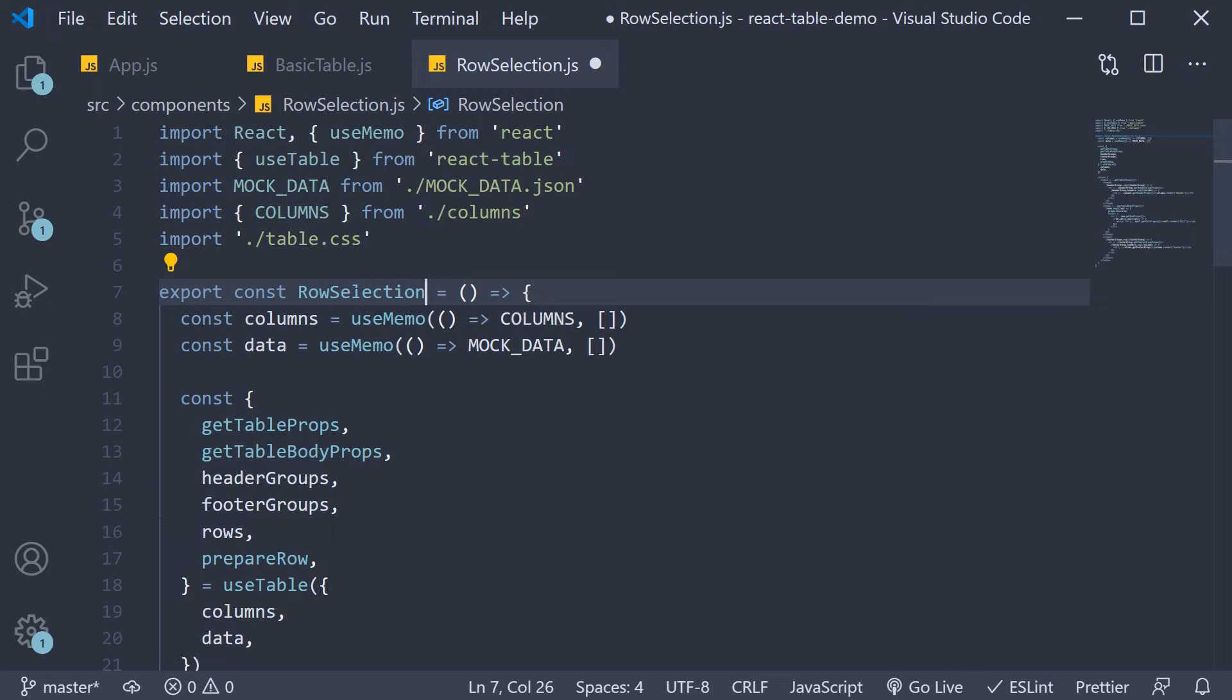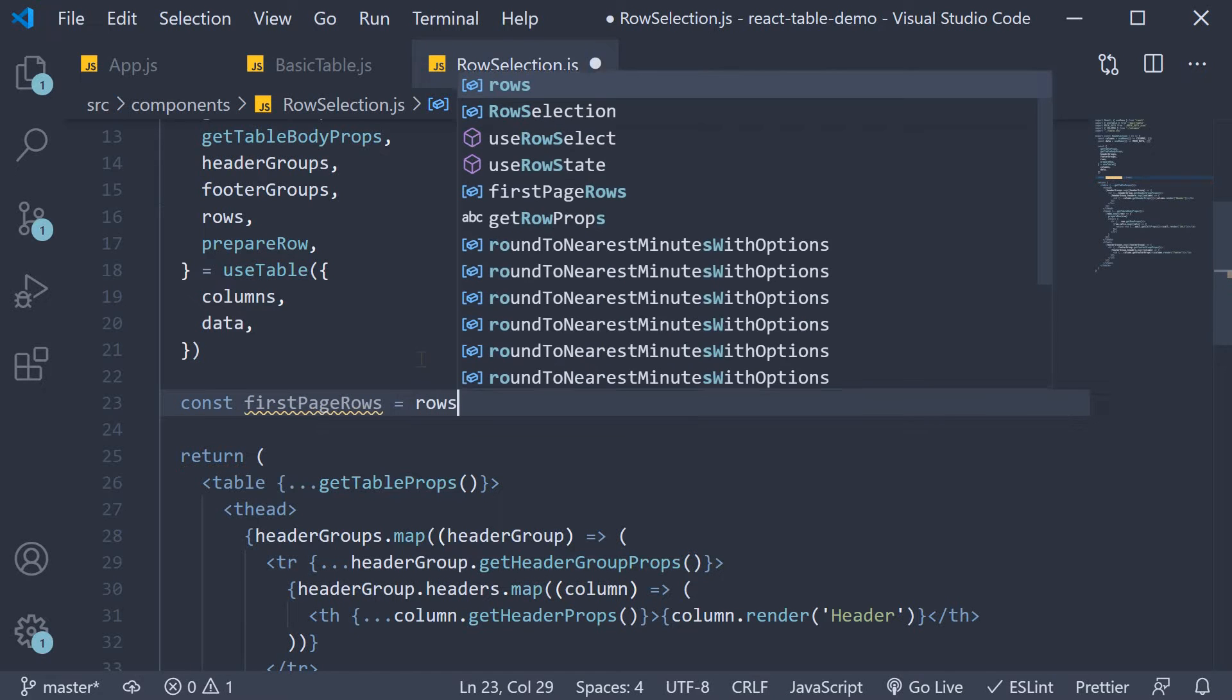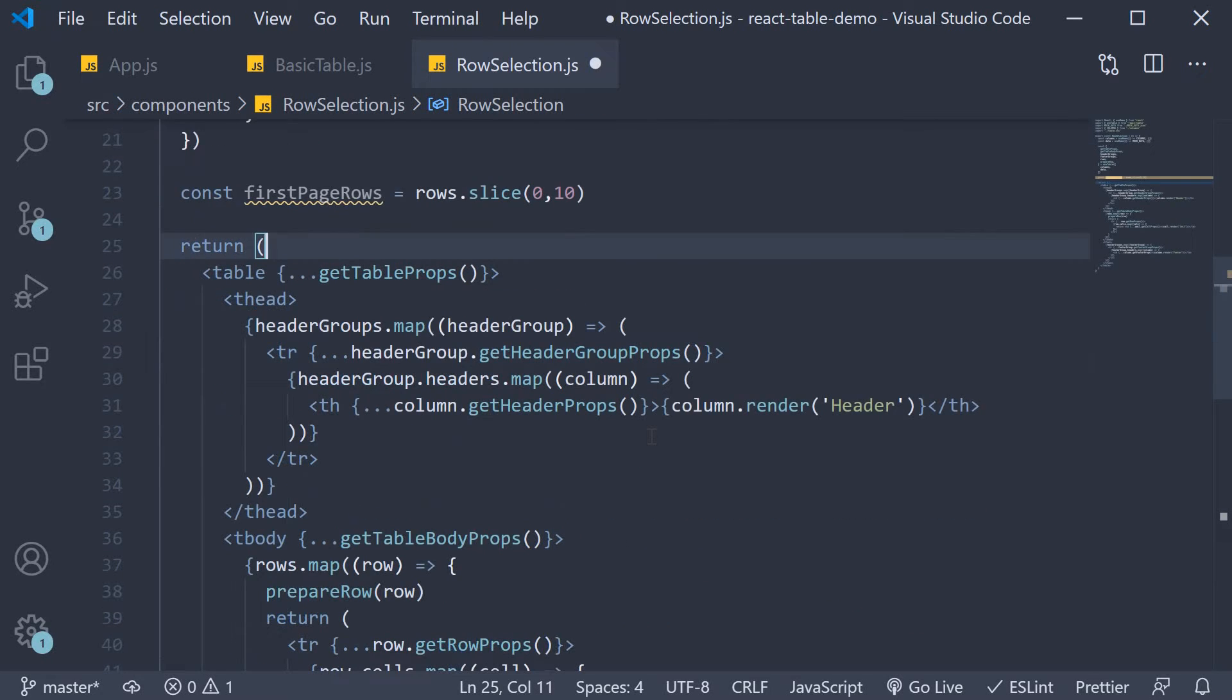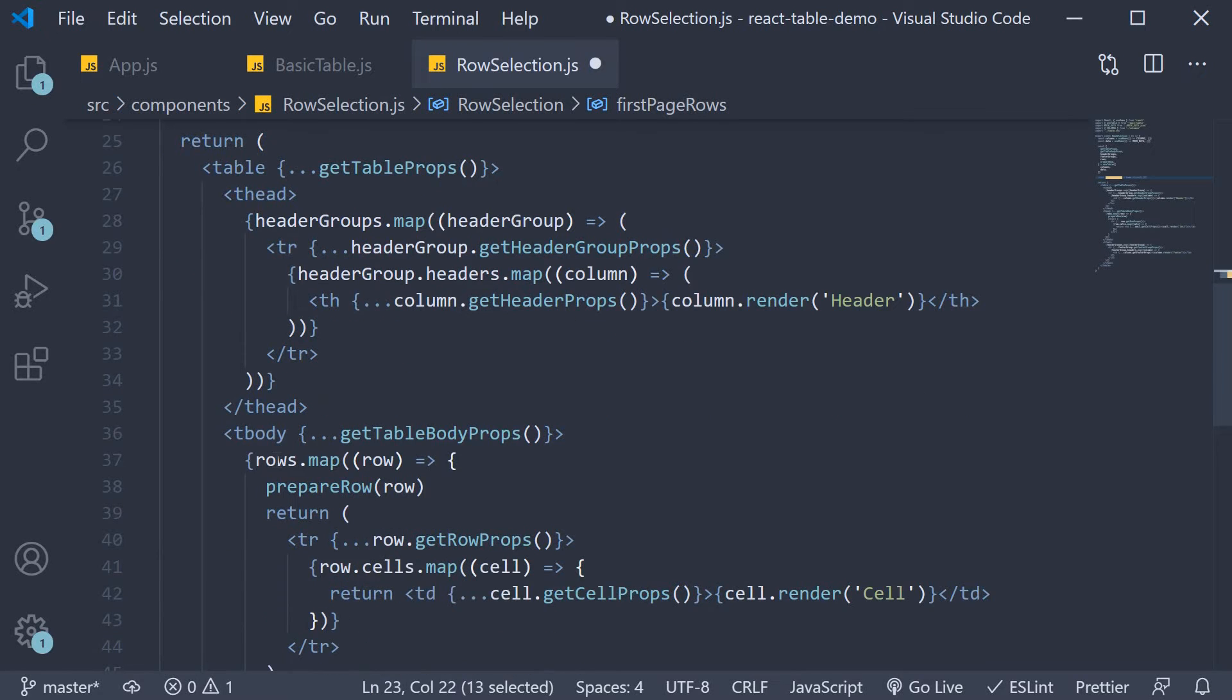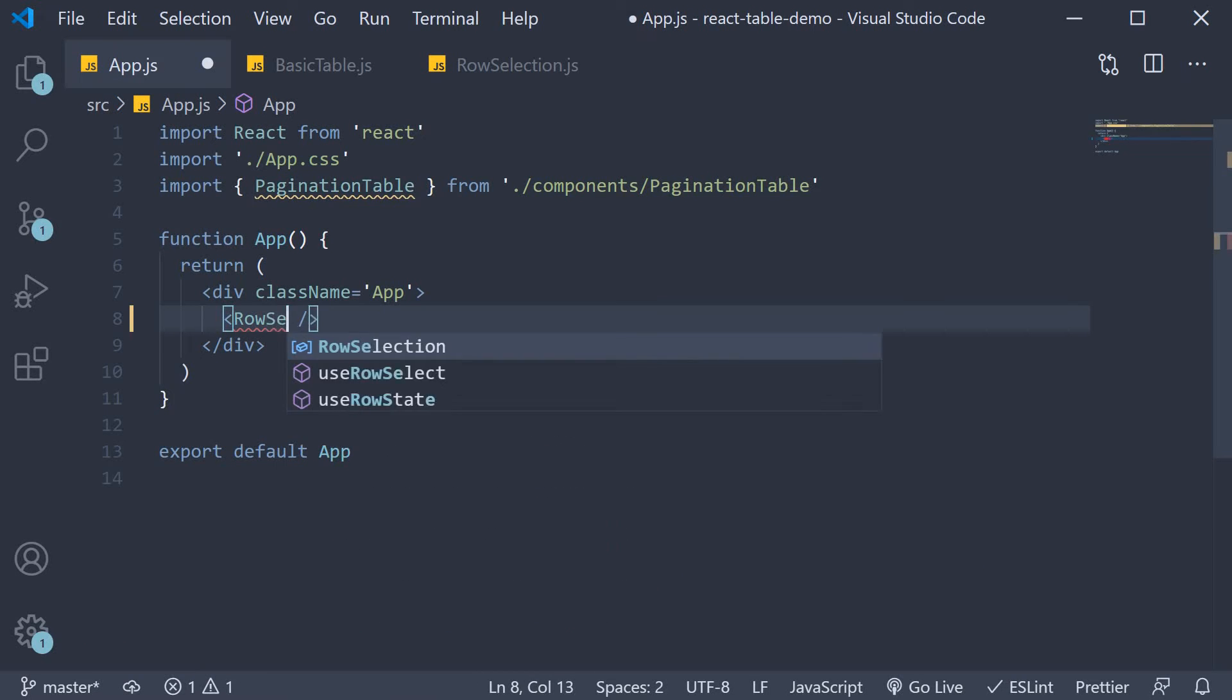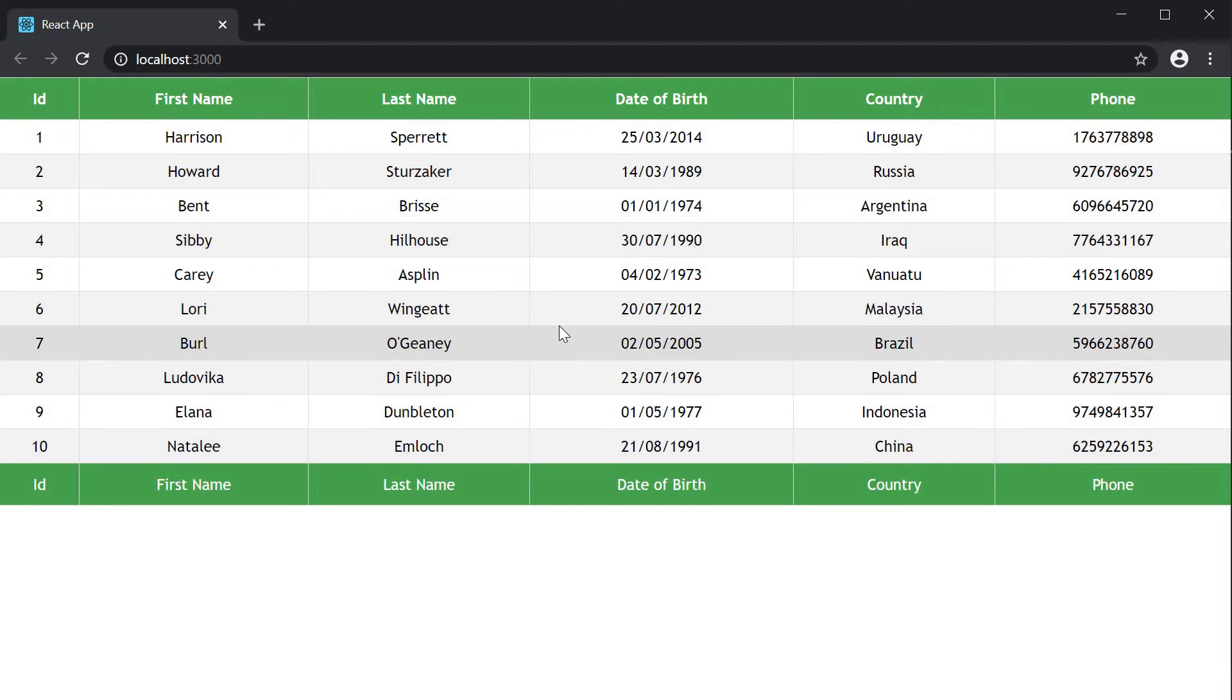For this example we only need 10 rows so in the component I'm going to slice the first 10 rows. So const first page rows is equal to rows dot slice 0 comma 10 and then in the table body we are going to map over this first page rows. So instead of rows dot map first page rows dot map. If I include this component in app component and take a look at the browser you can see that we have the 10 rows displayed in the browser.